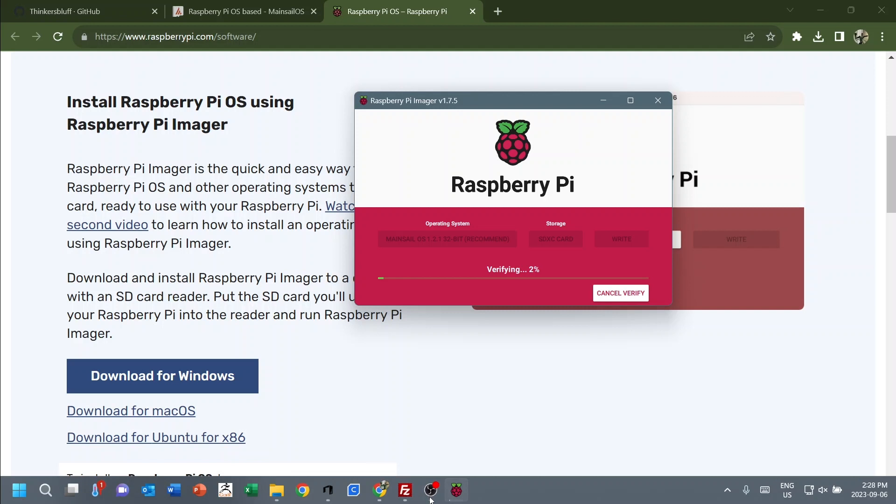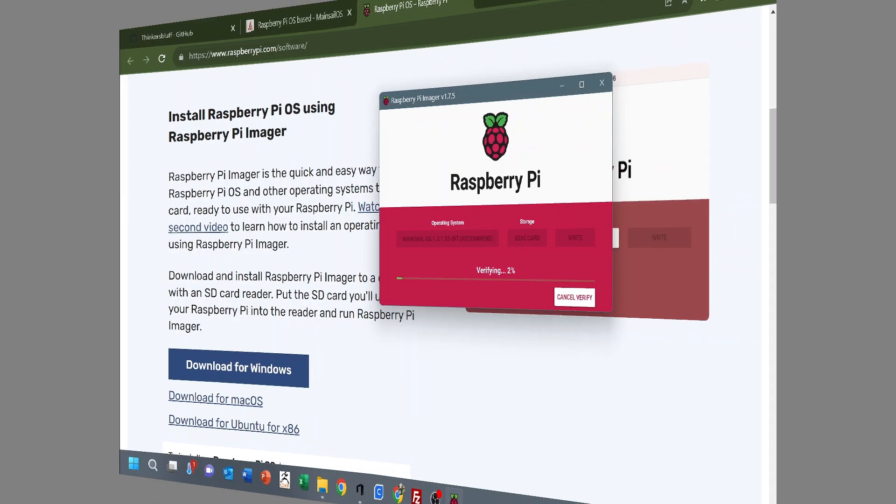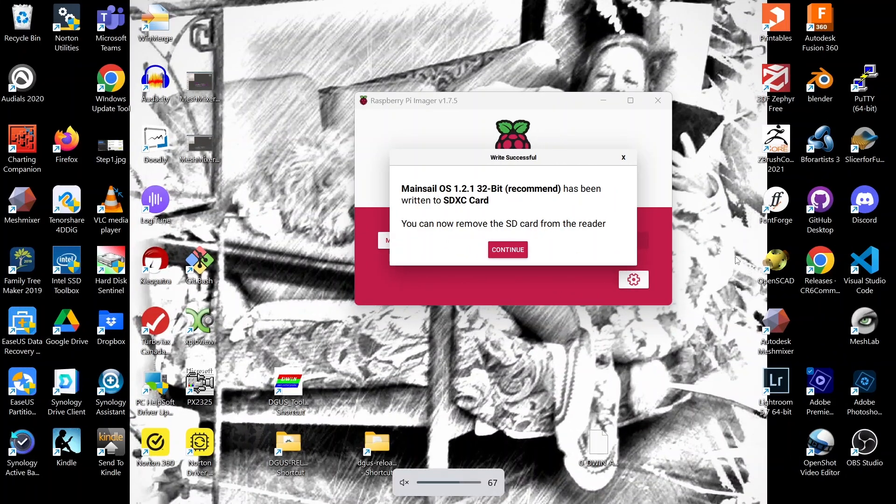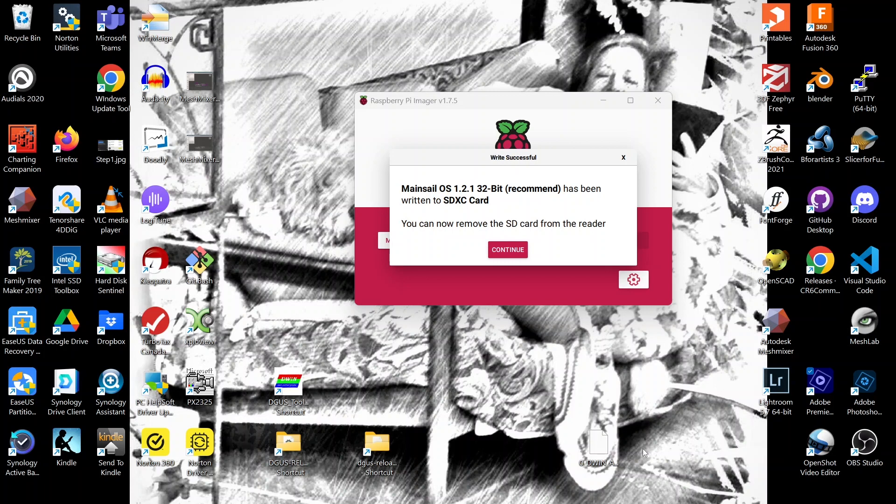So it took roughly half an hour to make that installation on my 128 gig SD card. And now Raspberry Pi Imager is verifying the installation before it says we're done. So it took about the same amount of time again to verify the installation.